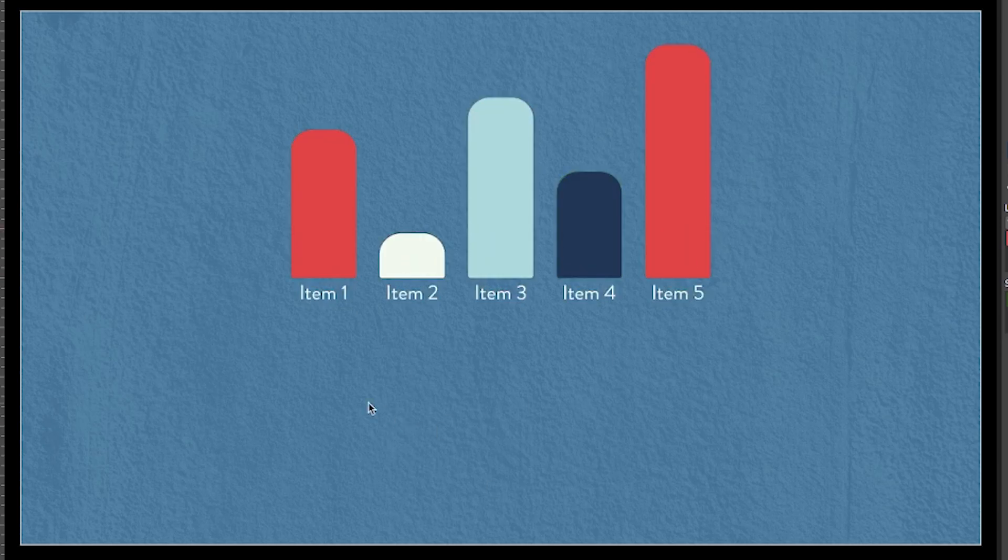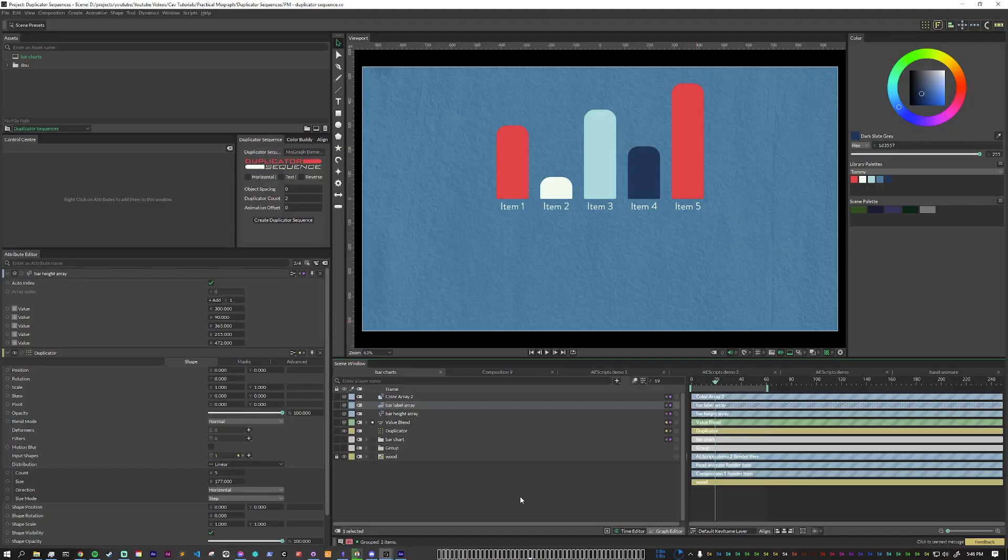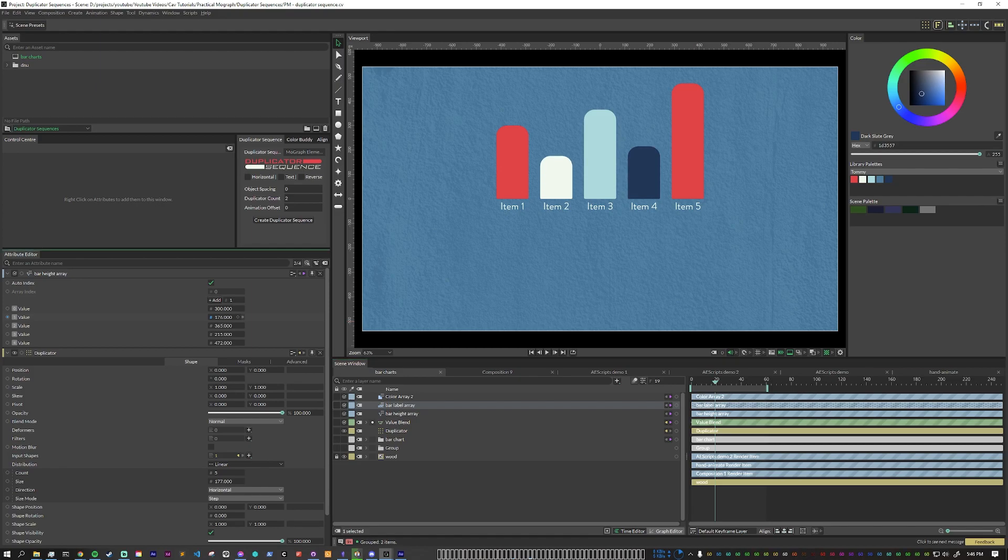So for this example I'm just gonna give random numbers and so we can see they all animate in. They'll have different colors, they'll have different labels, they'll have different heights. And what's great about setting up this way is that if later on the client says oh this is actually I gave you the wrong number you can change that and it's super easy to update.